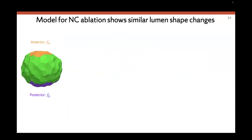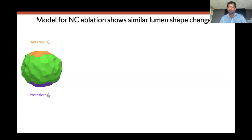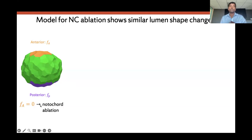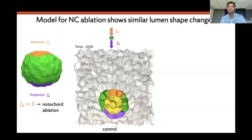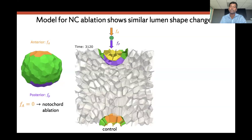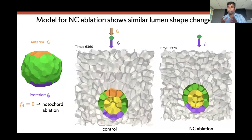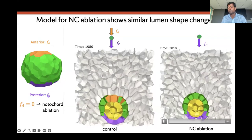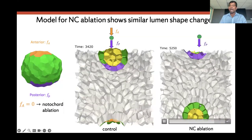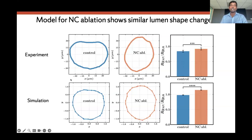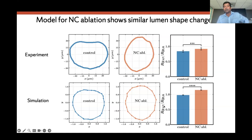We then ask the same question in our simulated 3D vertex model. To mimic notochord ablation, we set the forces from the top to zero. In the control simulation with forces from both top and bottom, the top part of the lumen is flat — consistent with experiment. With forces only from the bottom (mimicking notochord ablation), the KV is elongated along the y-axis. We quantify the lumen shape in both experiment and simulation, and the results match remarkably well: the order parameter is much higher in the notochord ablation condition.